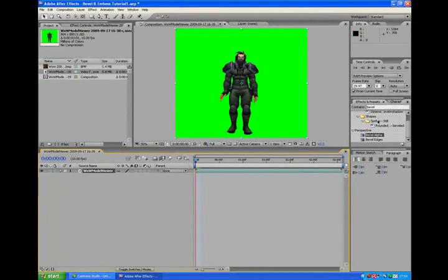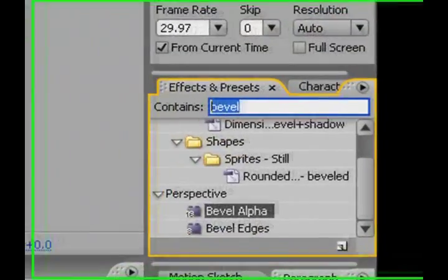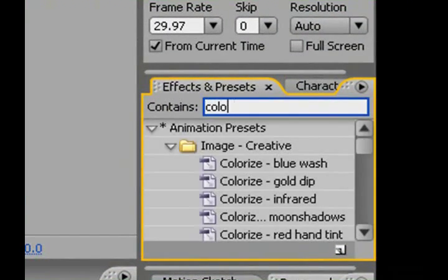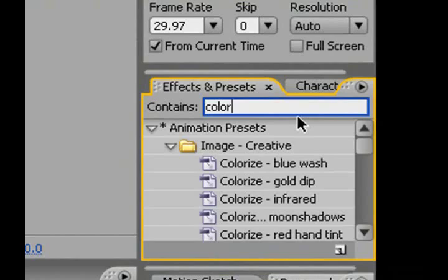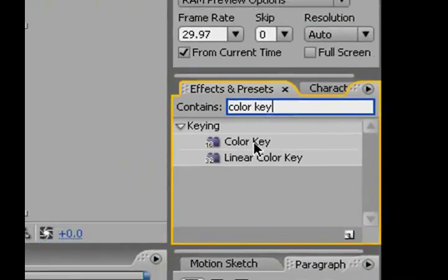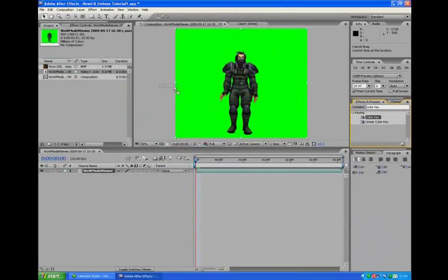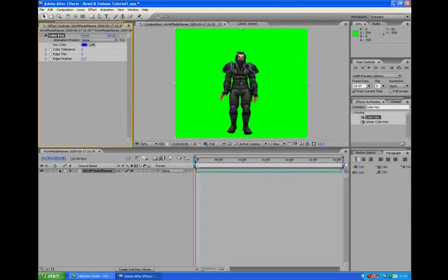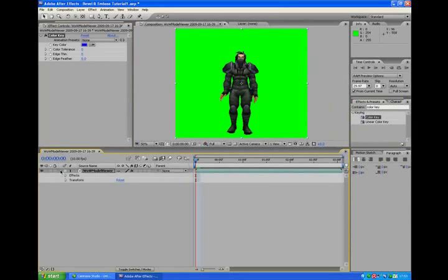Now to take the green screen out, I will look for a color keyer and drag it and drop it onto the screen.